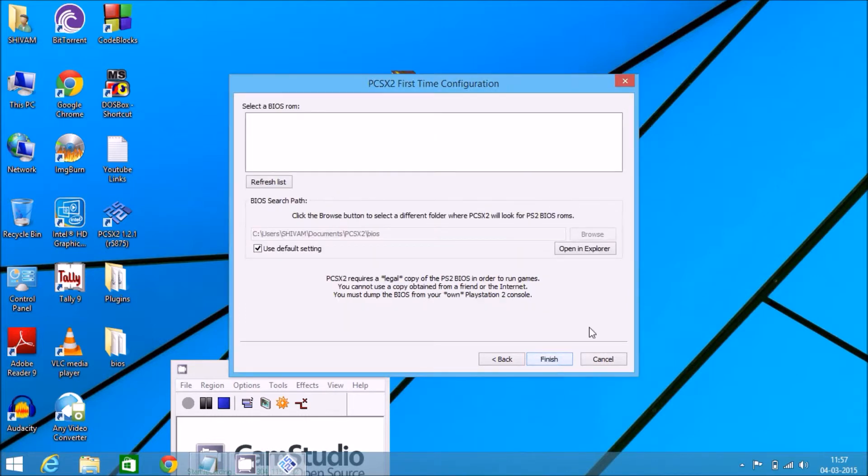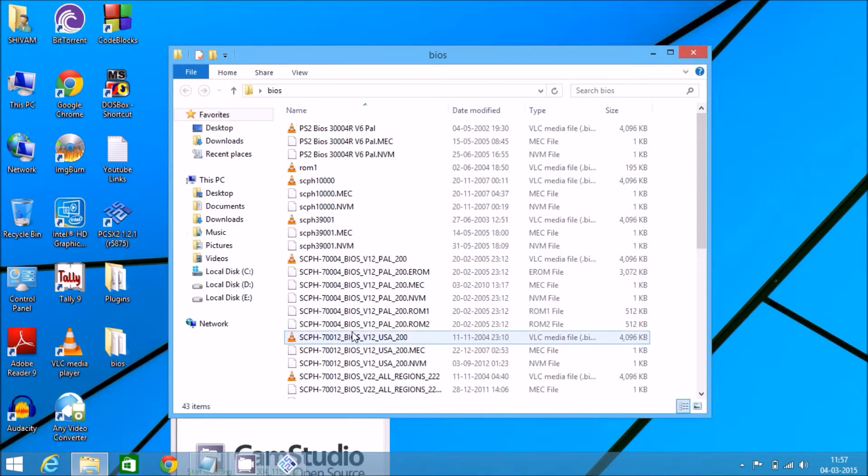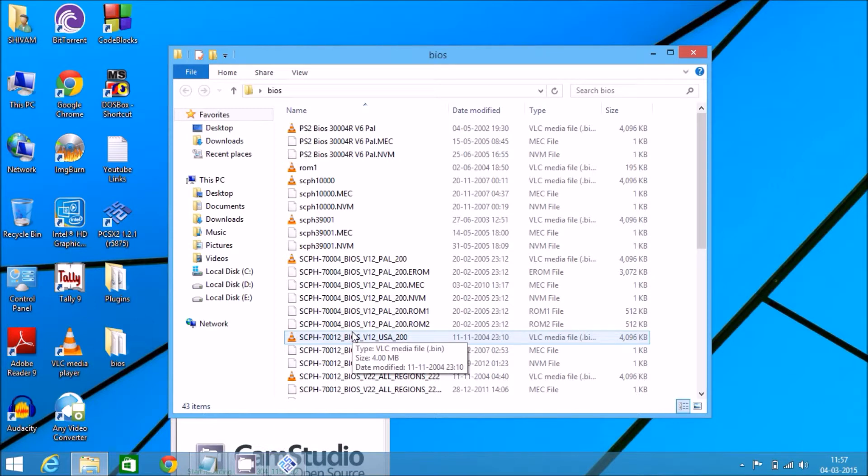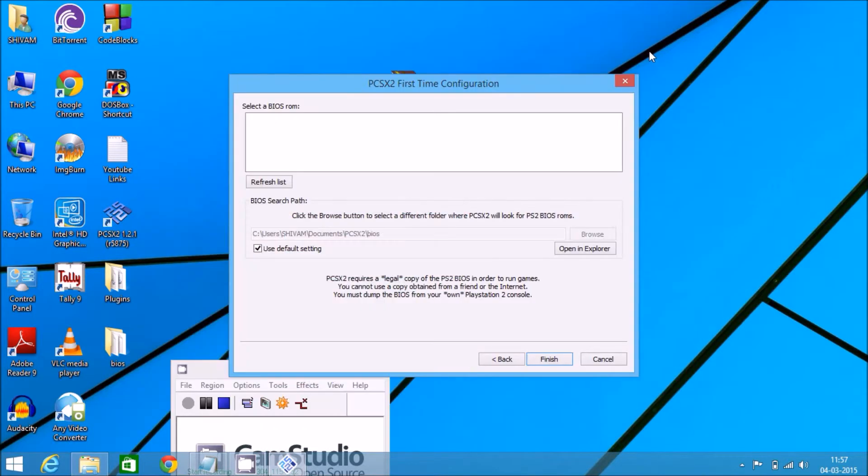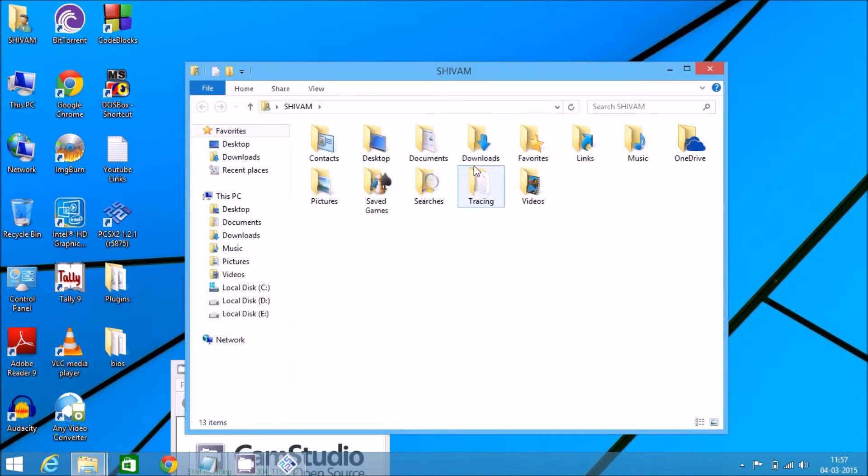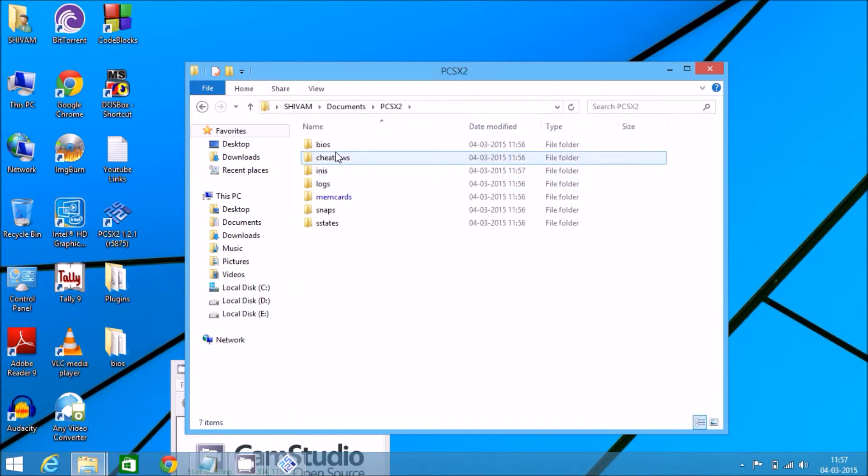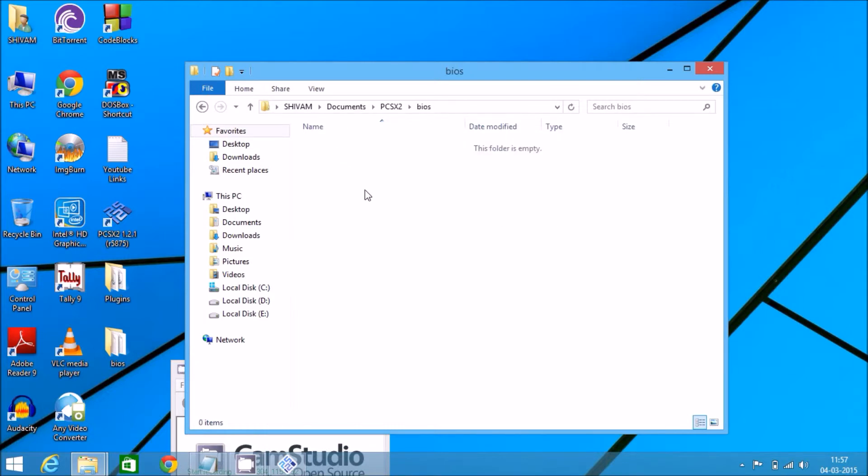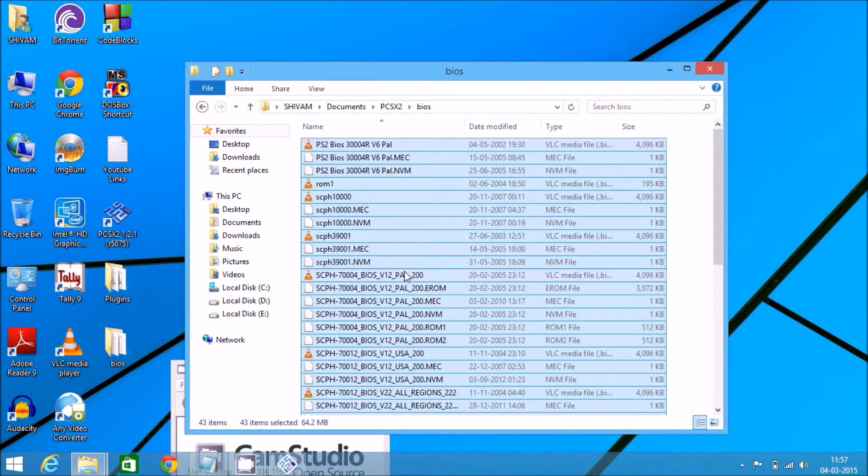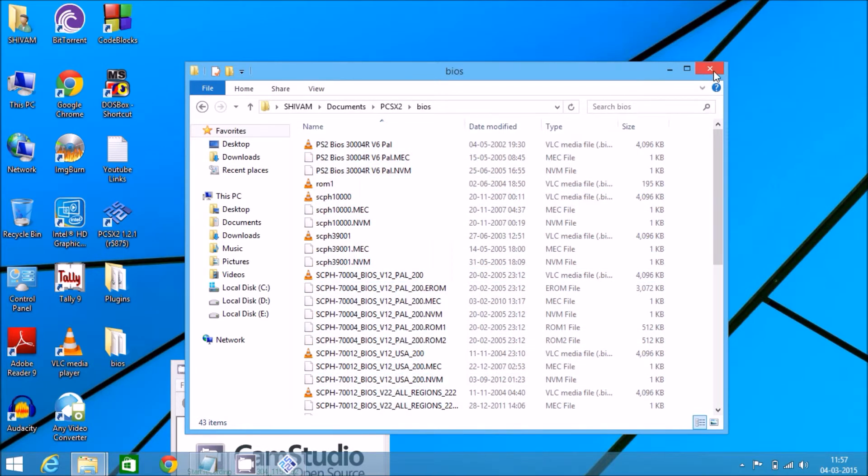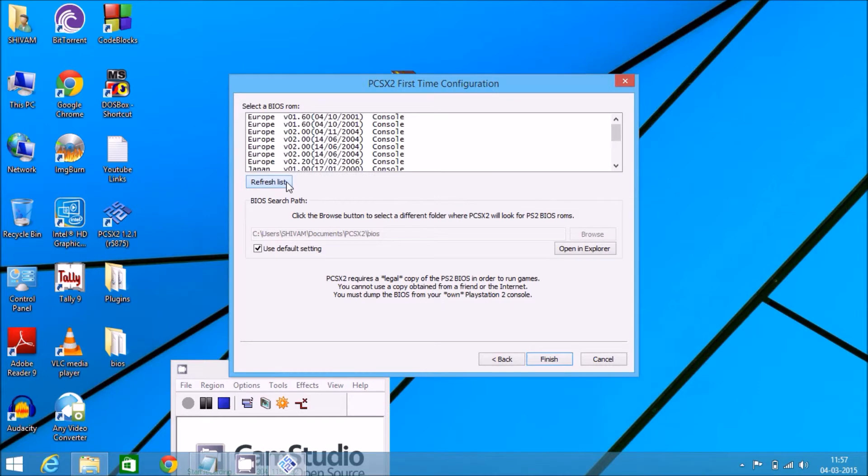Now to select the BIOS, open the BIOS folder, copy all those files. Click control A, control C. Now minimize, go to documents, click on PCSX2, click on BIOS, and paste all those BIOS files here. Cancel it, refresh.